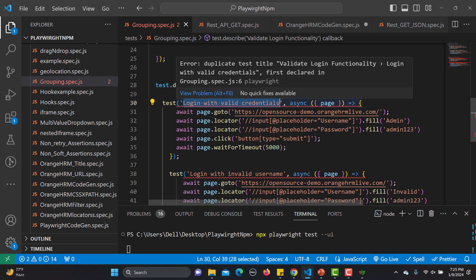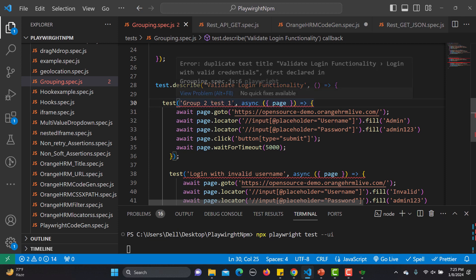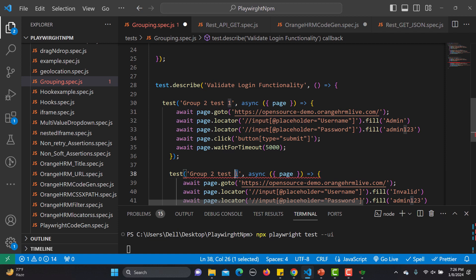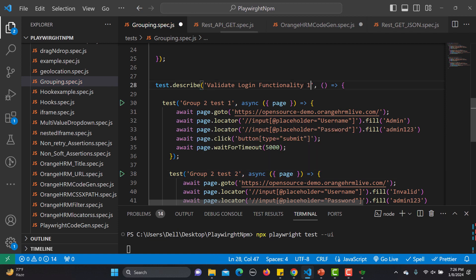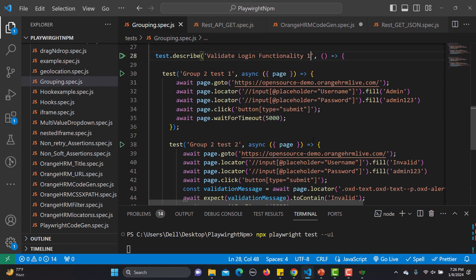I rename the second group and add dot.only to it. Playwright will now treat them as two different groups, and with dot.only it will execute only that specific group.